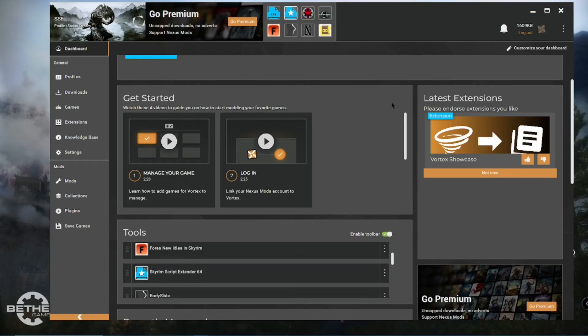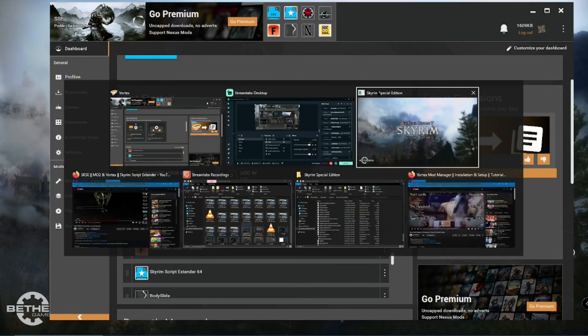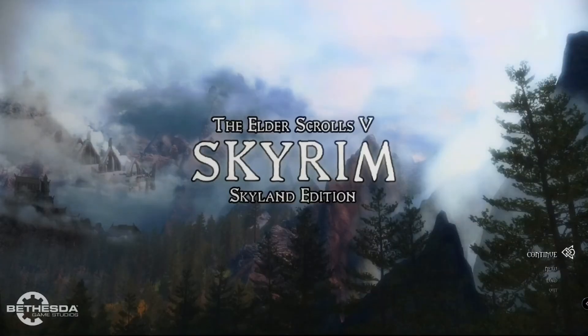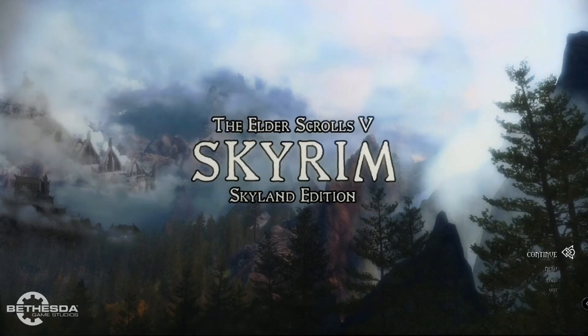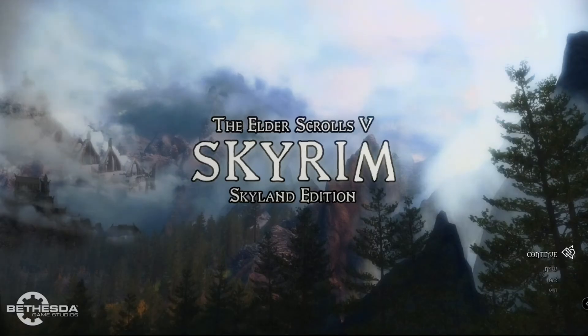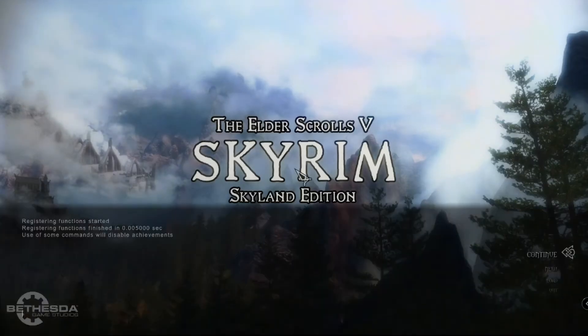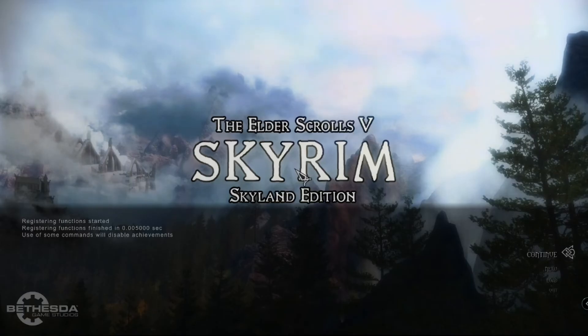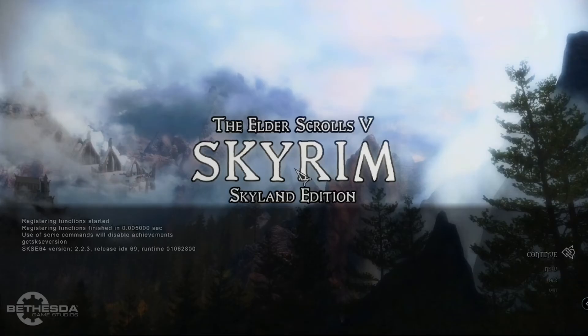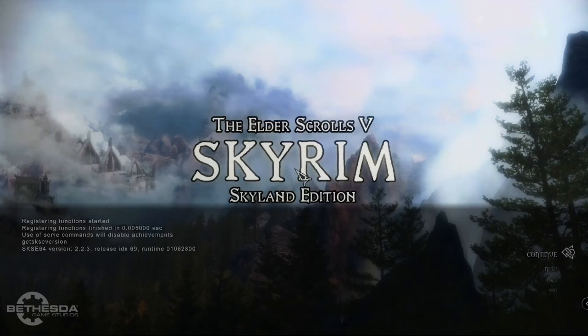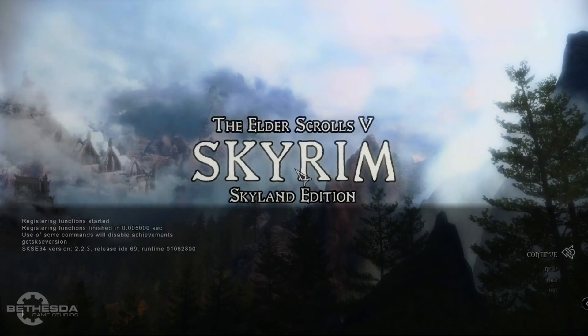All right, now to verify that SKSE was installed properly. I'm going to go to our Skyrim game. And click the tilde key. The little key just below escape. And type in get SKSE version. You can see there it says SKSE64 version 2.2.3. So I know SKSE was installed properly.